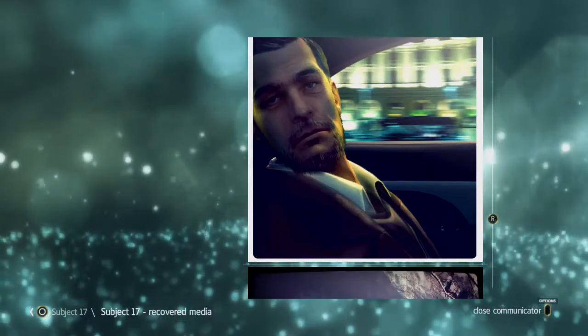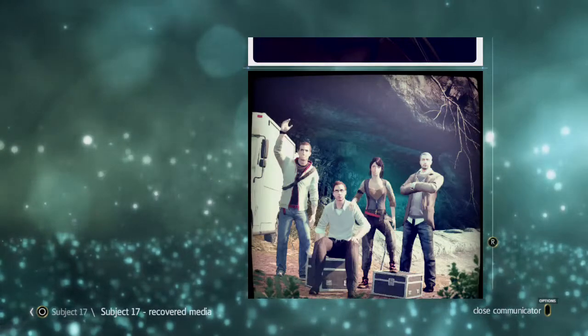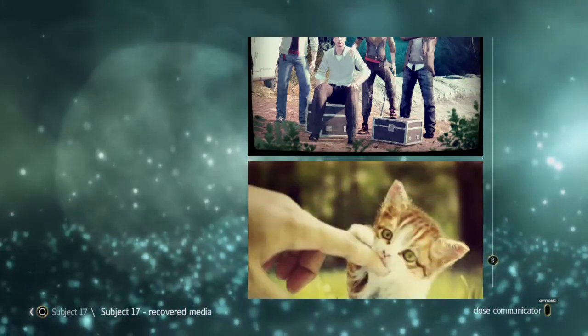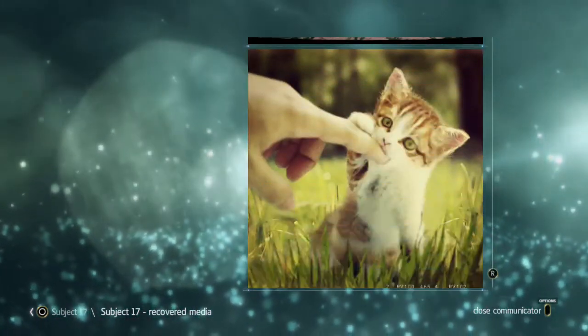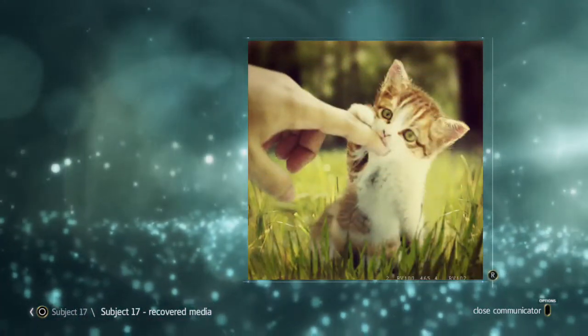And then that's Desmond's dad. And that's a nice family picture of all of them. There's a kitten, I didn't know there was a kitten.